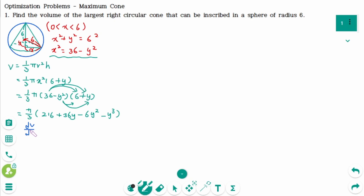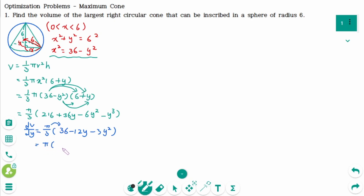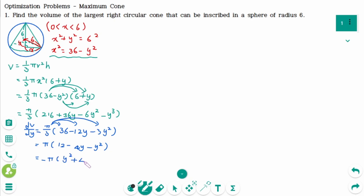dV/dy equals pi over 3 times 36 minus 12y minus 3y squared, then expand: pi over 3 times 12 minus 4y minus y squared. Then take out minus 1 on each term: minus pi times y squared plus 4y minus 12. Then factor: y plus 6 times y minus 2.